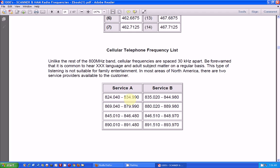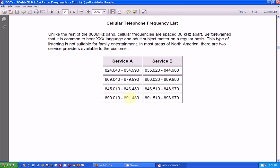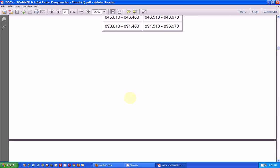Now, here's some cellular phone frequencies. Unfortunately, cellular phones have all gone digital, so you're not going to hear much there anymore.